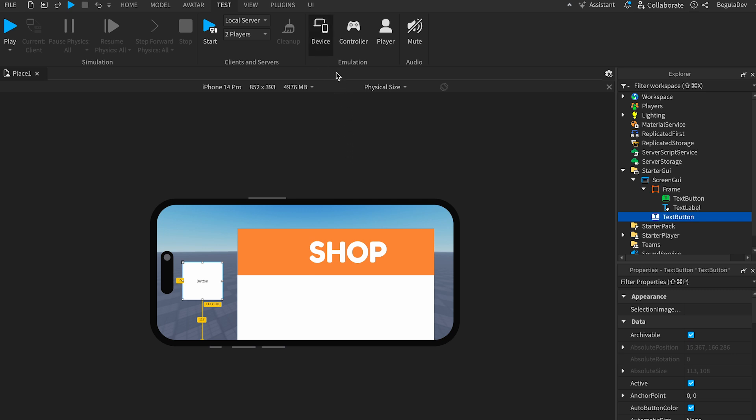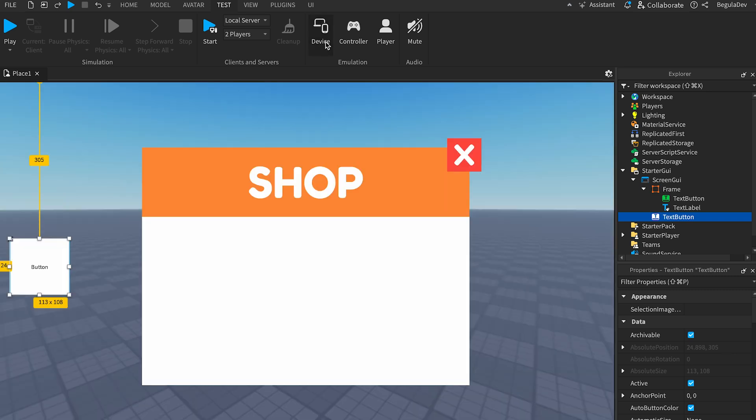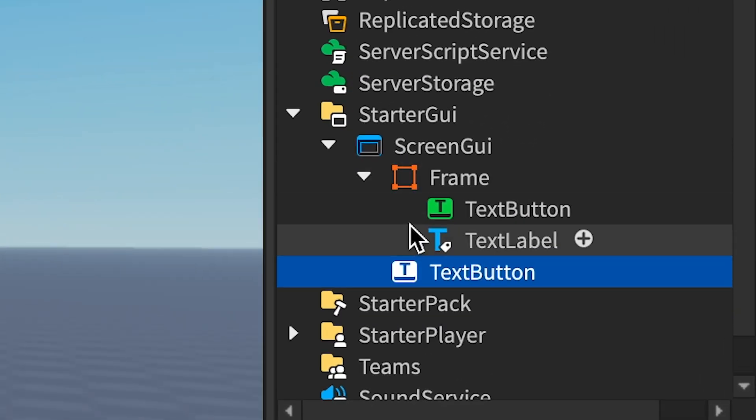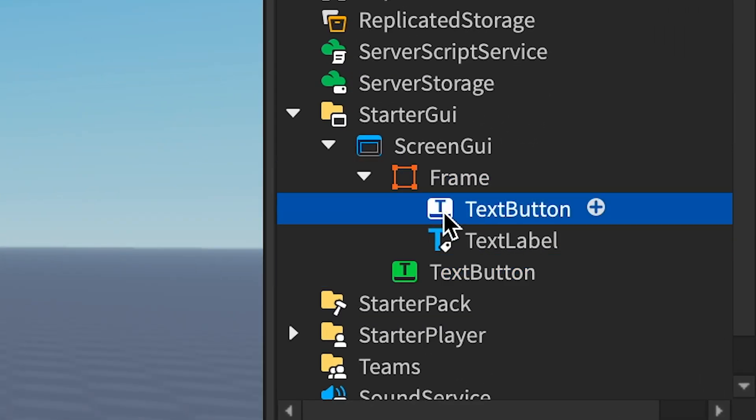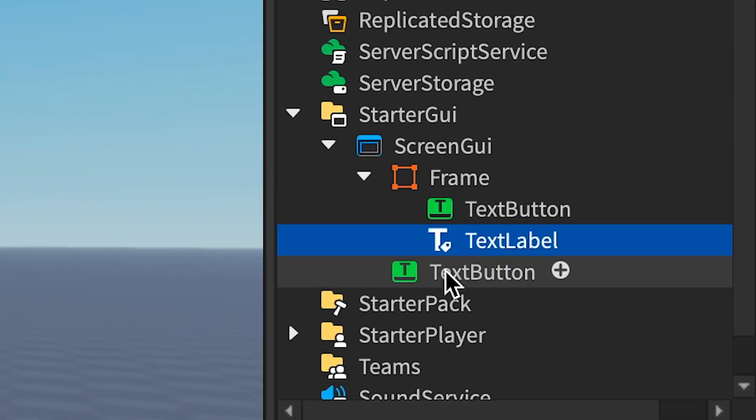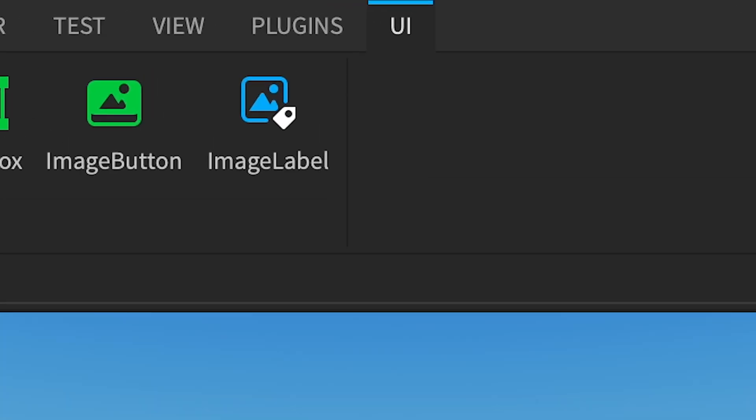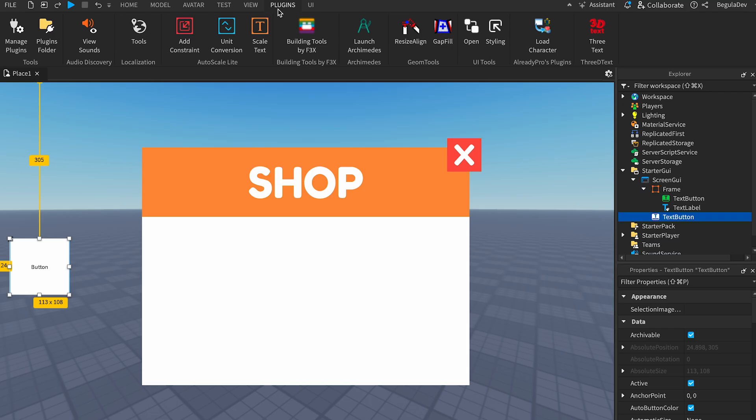Let's return back to our window. Let's deactivate the device so we can see our studio normal. We will need to make sure that one of these UIs - the frame, the text button, or the other text button - is selected.